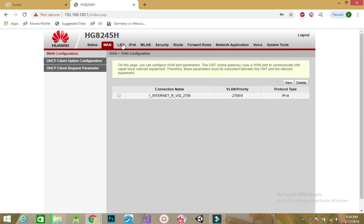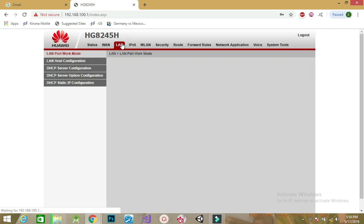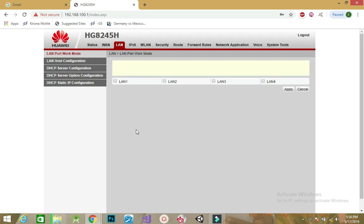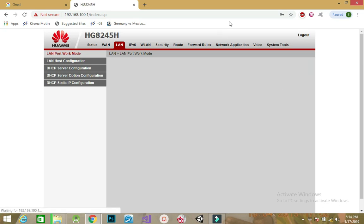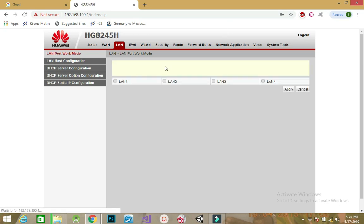We are almost done. Now we move to the LAN tab and check all these fields - LAN1 all the way to LAN4. We are enabling these LAN ports.